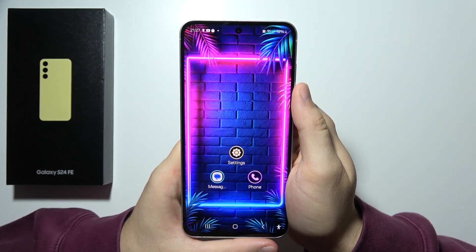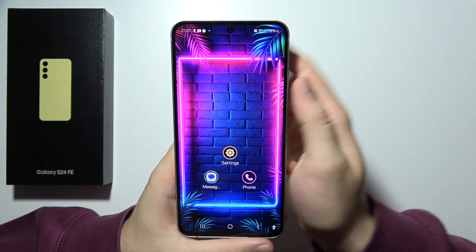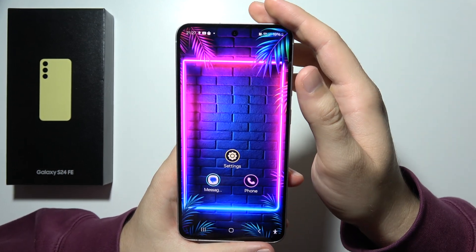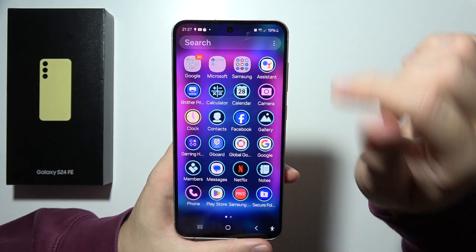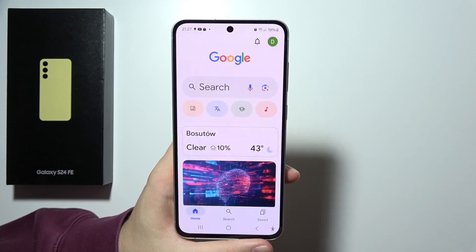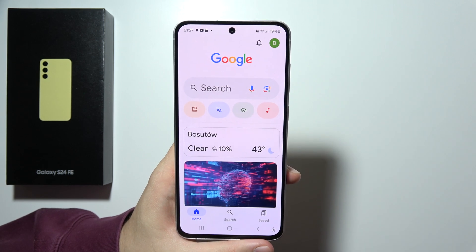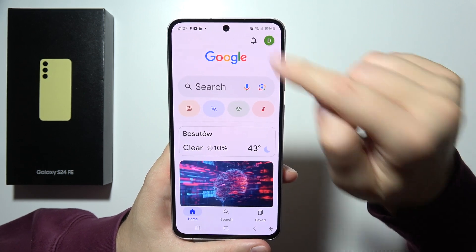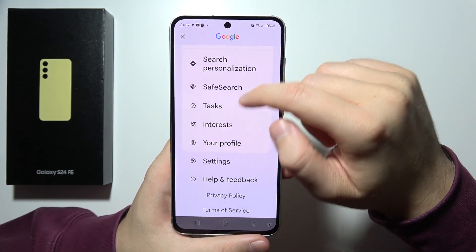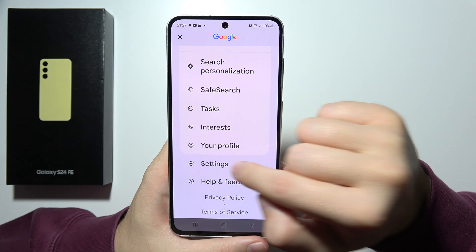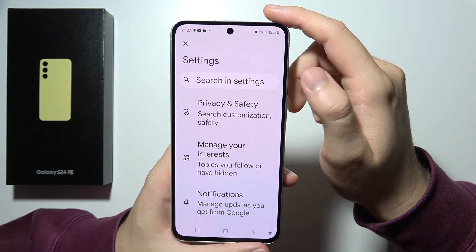If you want to turn on Gemini AI on a Samsung S24 FE, first you will have to open the Google application. Then click on the right upper corner and start scrolling until you find Settings.